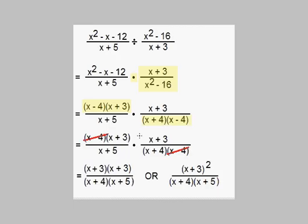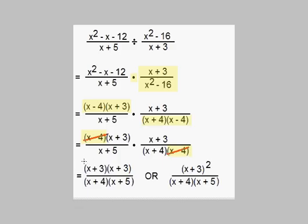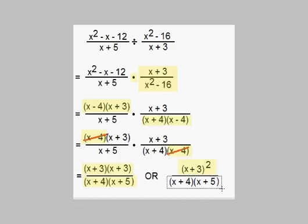Now we look for common factors in the numerator and denominator and find one pair. The x minus 4s cancel out. The x plus 3s cannot cancel out, although you might be tempted to do so. What we're left with is x plus 3 times x plus 3 over x plus 4 times x plus 5, which we can write as x plus 3 quantity squared over x plus 4 times x plus 5.